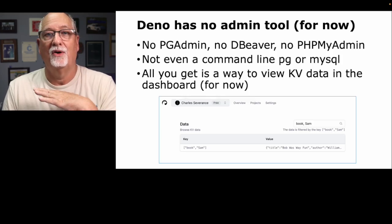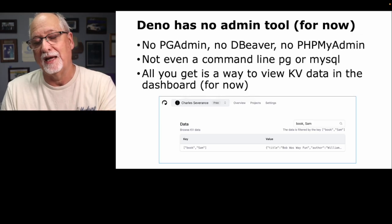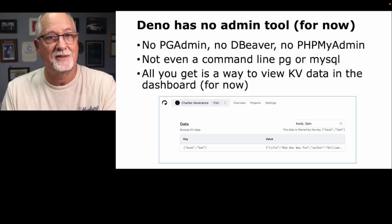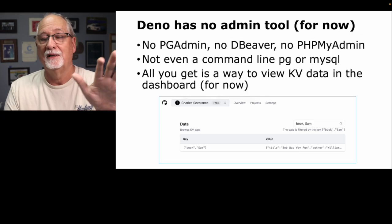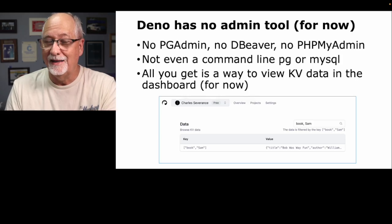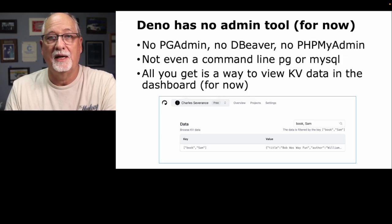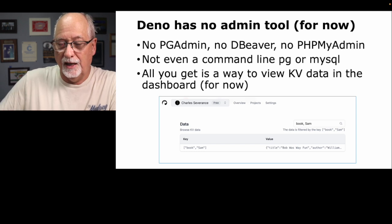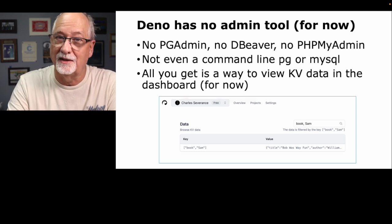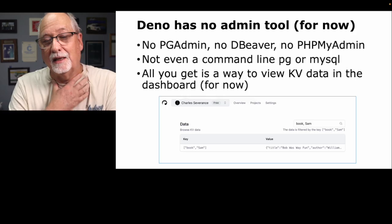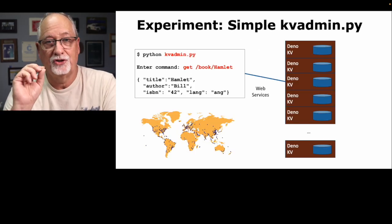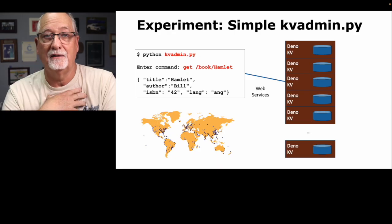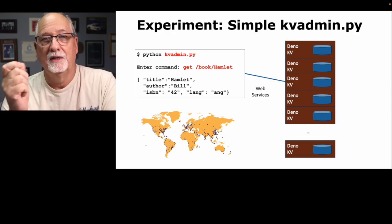I just hope Deno puts it into Deno rather than us having to go download another dependency. That's not the Deno way. The Deno way is the basic stuff should be in Deno. So let's hope that Deno builds a simple admin tool and renders this sort of obsolete except as a programming exercise.